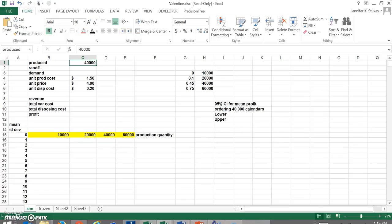For instance, the company that we're going to look at in this simulation is going to have to decide how many cards, Valentine cards to produce, but they don't know how many cards they're going to sell. So they've got some basic probabilities here of how many they think they are going to sell.